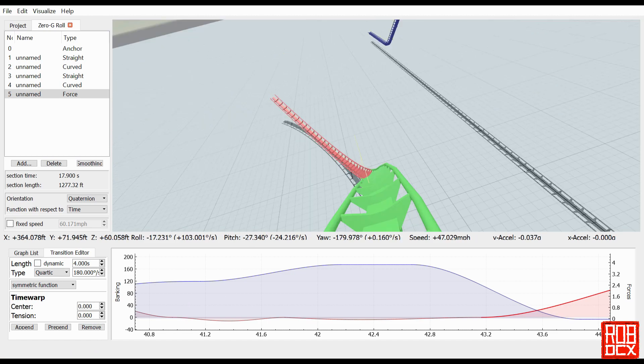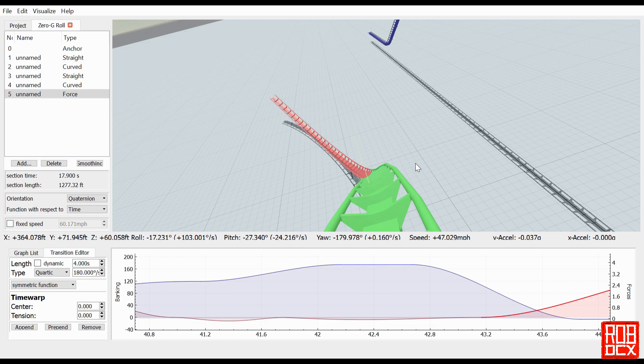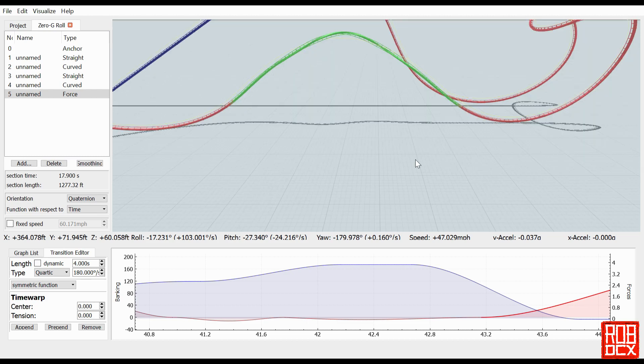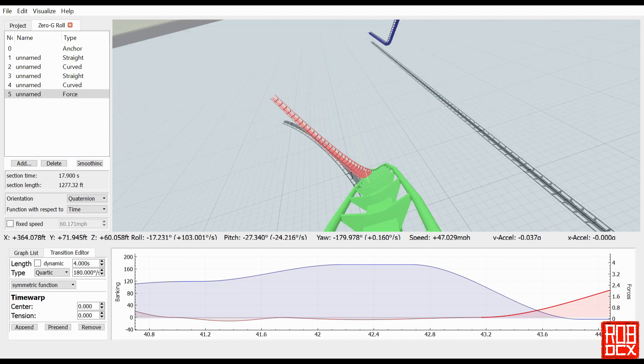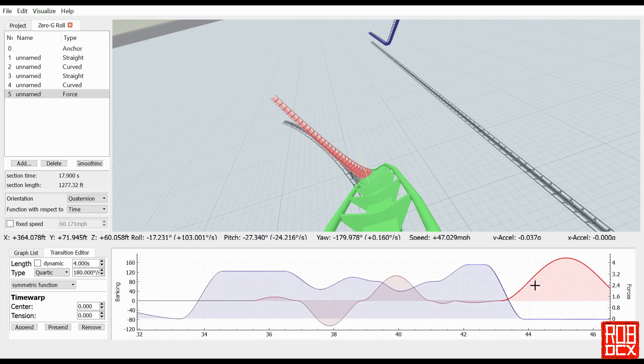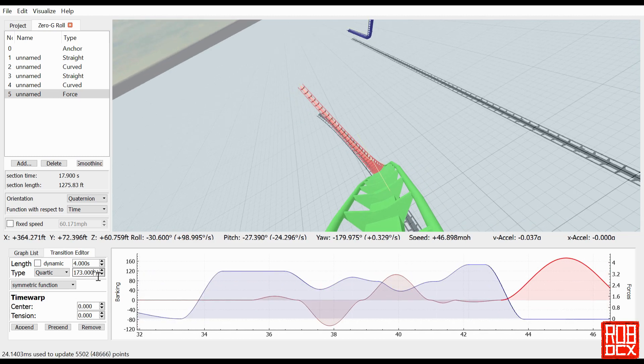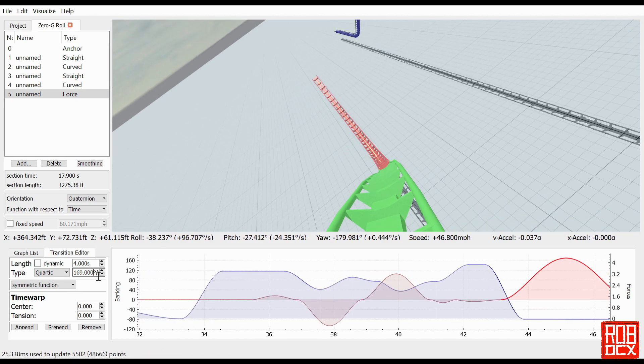Then we're going to fix up the roll so it ends at zero degree roll at the very bottom, and that's pretty much it. So like I said, this is one of those cases where it's very simple to do this in FVD.